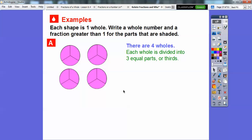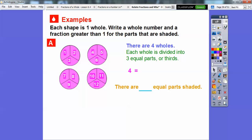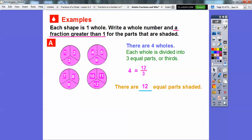Write a whole number and a fraction greater than 1 for the parts that are shaded. The whole number is 4 since there are four wholes. Counting the equal parts: 1, 2, 3, 4, 5, 6, 7, 8, 9, 10, 11, 12 — so there are 12 equal parts. Since each whole is divided into thirds, the denominator is 3, making the fraction 12 thirds. That's a fraction where the numerator is greater than the denominator.